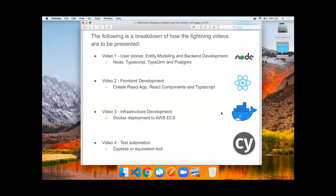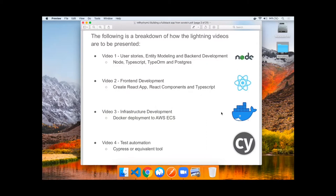In the third video, we'll cover infrastructure development, Docker deployment to AWS ECS, as well as test automation in a fourth video using Cypress or an equivalent tool.